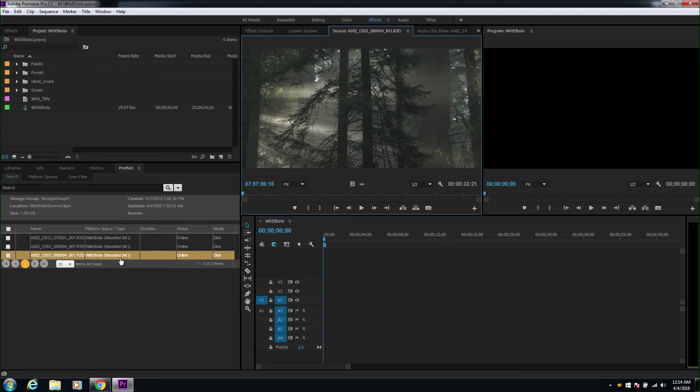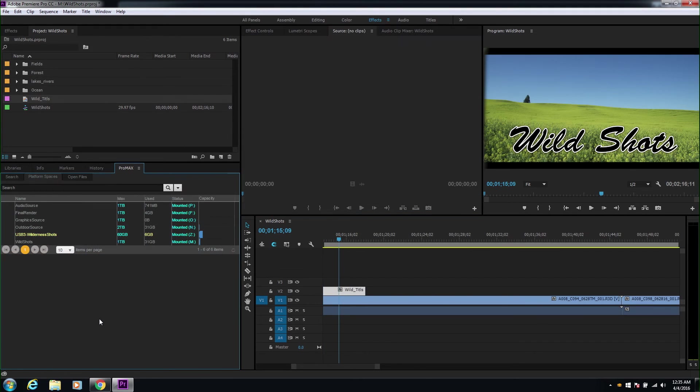Now, we'll go ahead and bring in all the other clips. And with this, we have successfully populated our project.